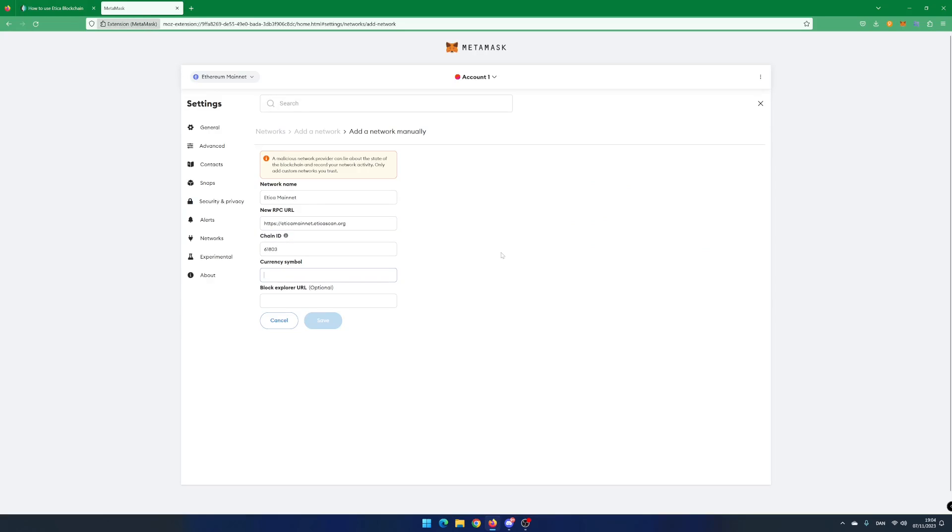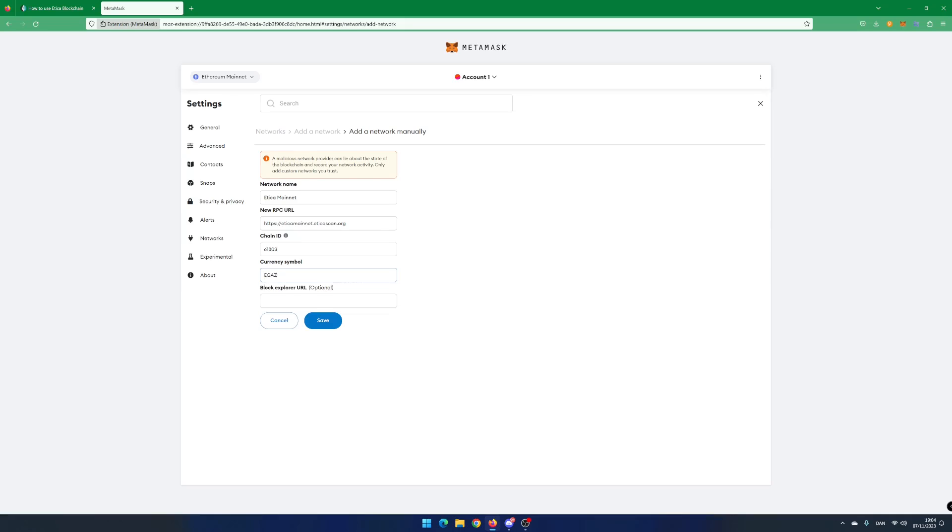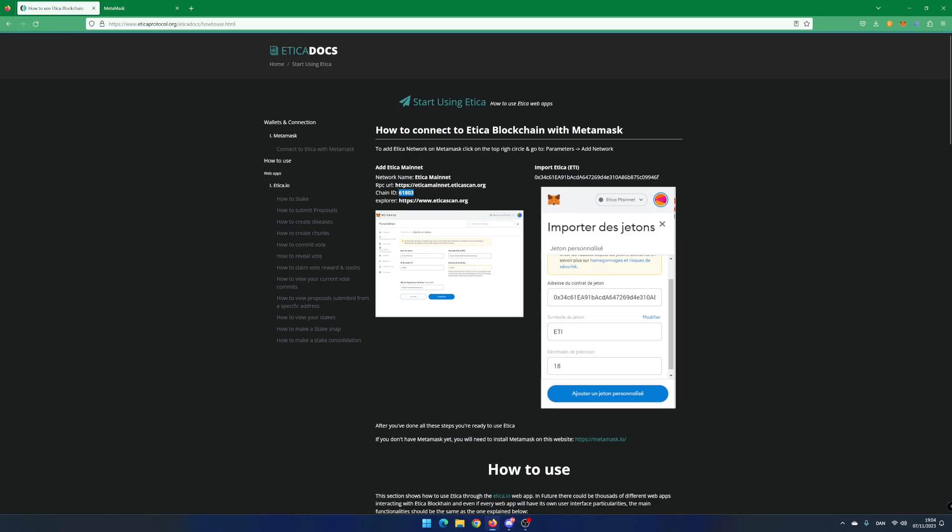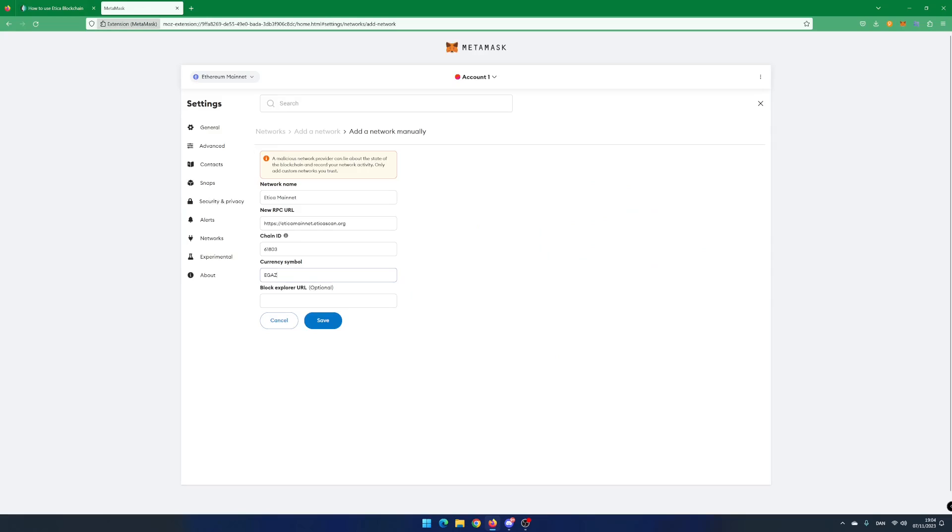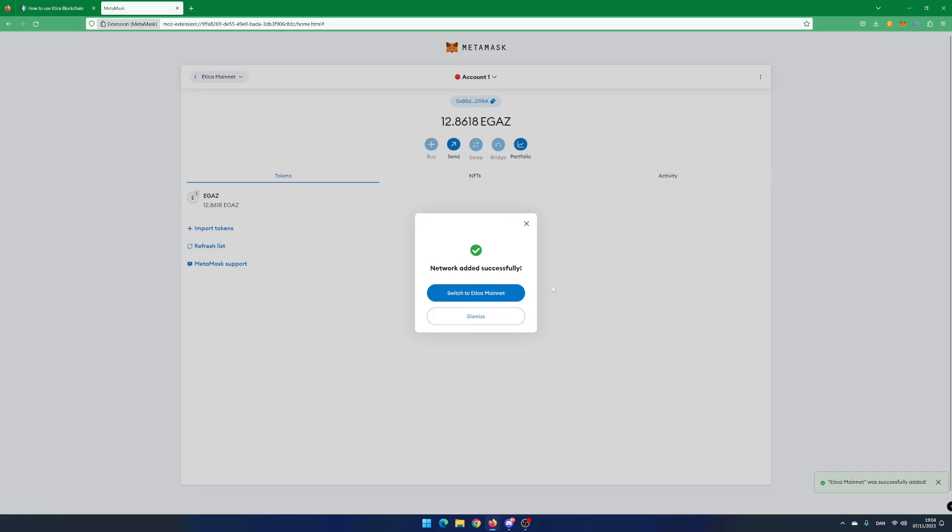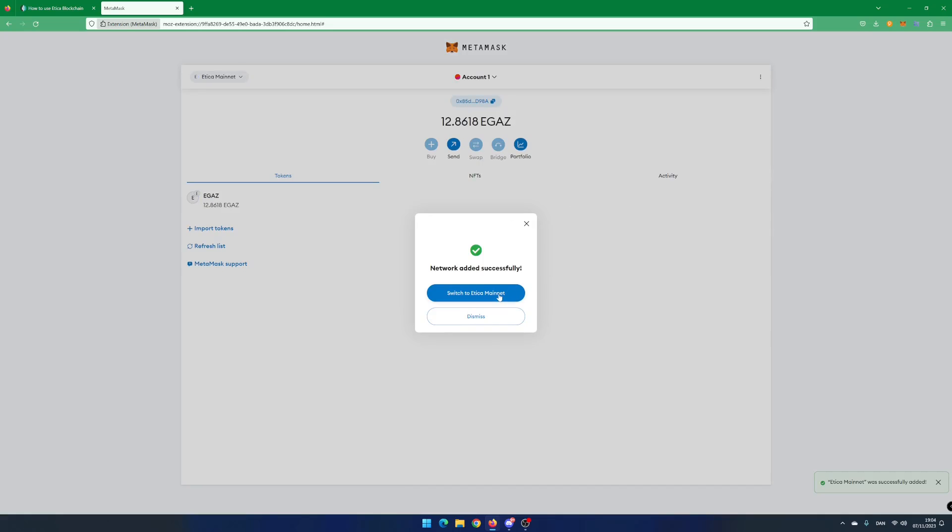Add eGas as currency symbol. Copy and paste the link to Atika Explorer. Click on Save. Click on Switch to Atika Mainnet.